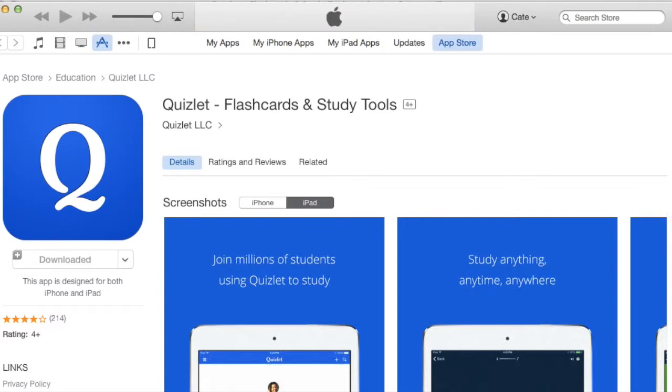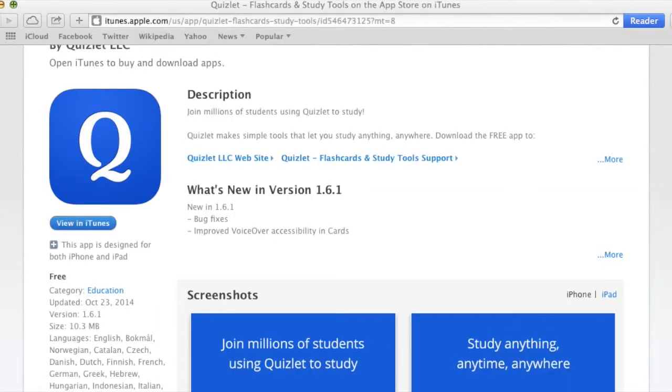Once it downloads, you are now going to go to Apple Configurator. So we can close all of this off. Now that I have the app downloaded, I'm going to open up Apple Configurator.